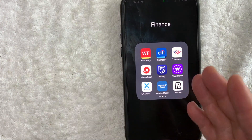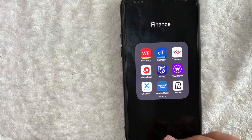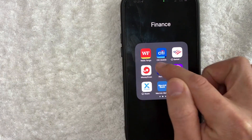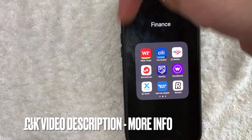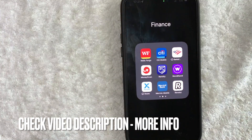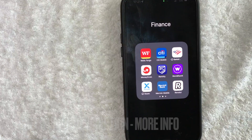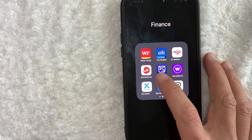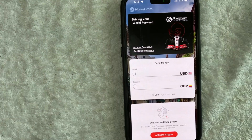Whatever the case is, it's a pretty easy process. It's handled here in the MoneyGram app — it's this red and white one right here. Check my video description; I'll try to leave the written instructions there as well. But I'm going to open up my MoneyGram app now.